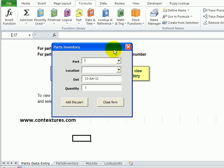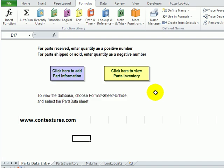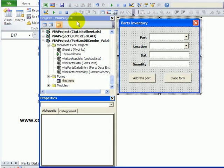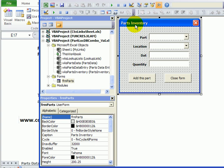So we want to make sure that people only select a part from the list instead of just making up their own and causing problems. I'm going to close the form and go into the code. I'll click the Developer tab and go to Visual Basic. Here's our project and here's the user form in the code.